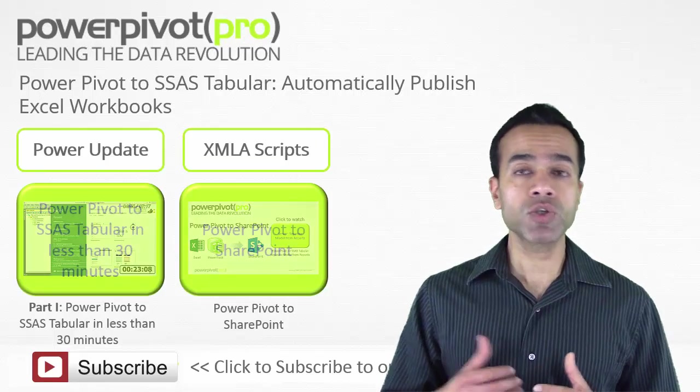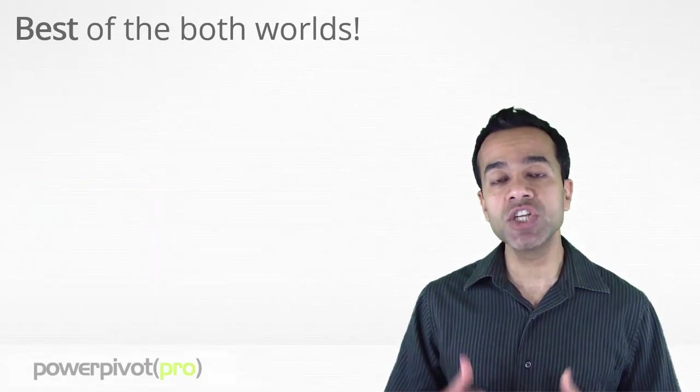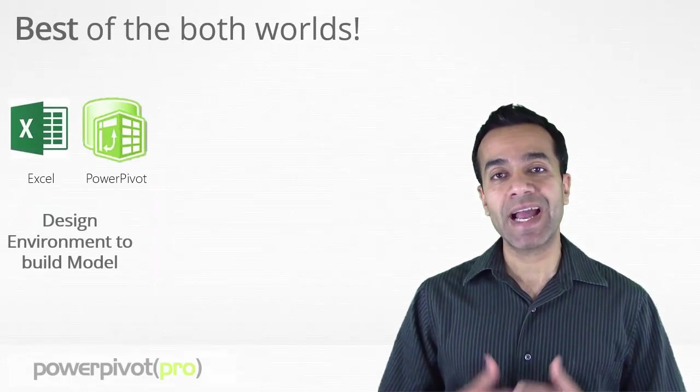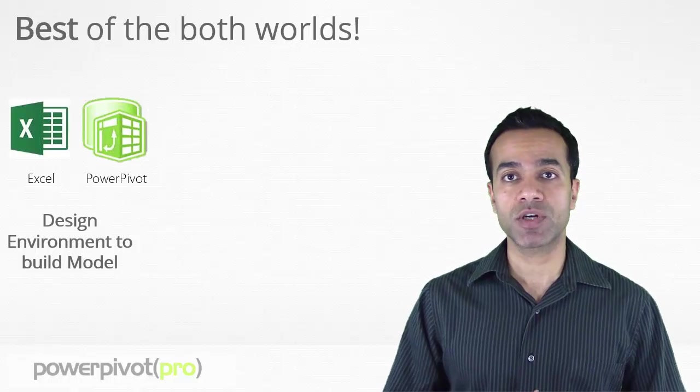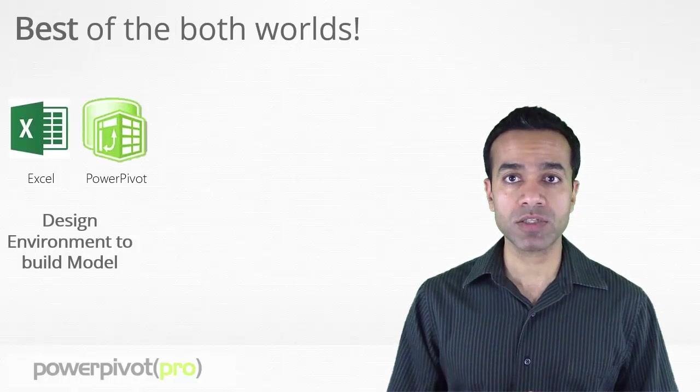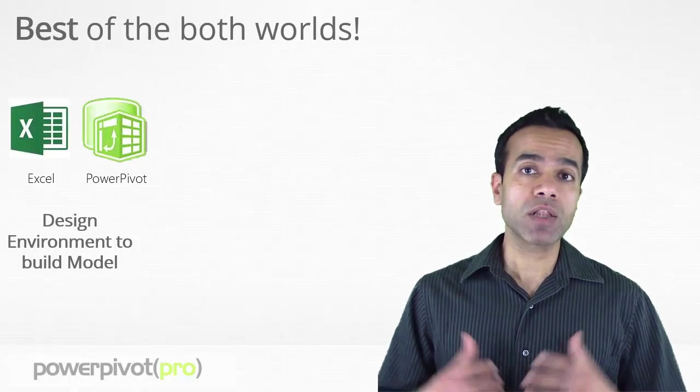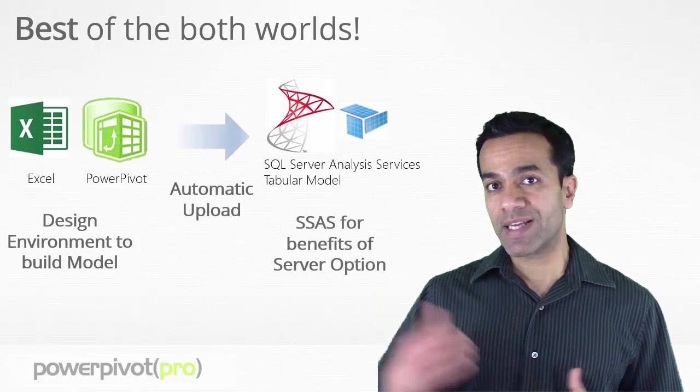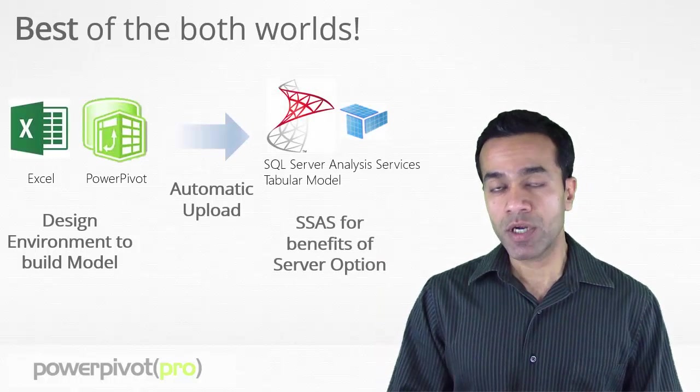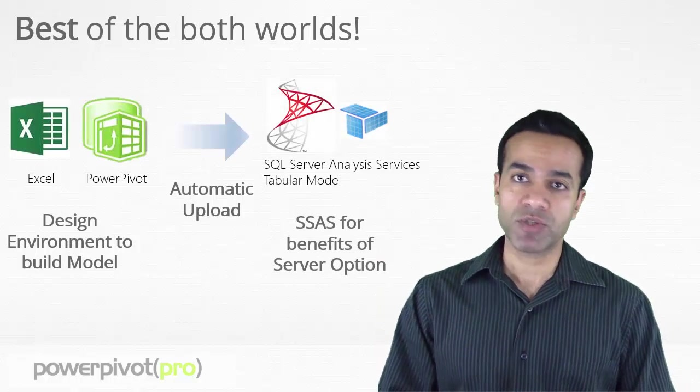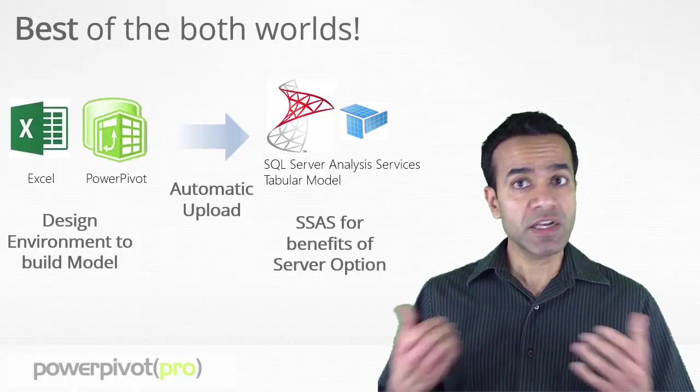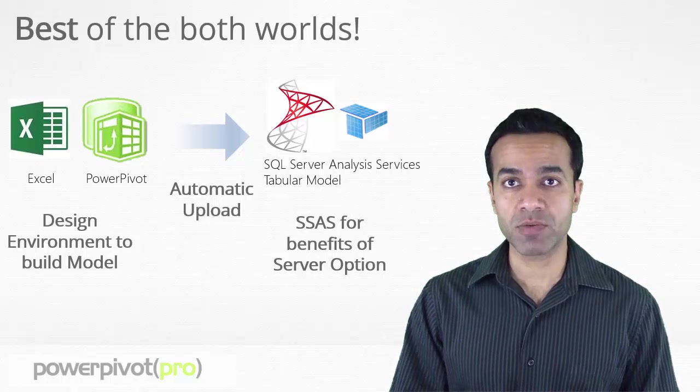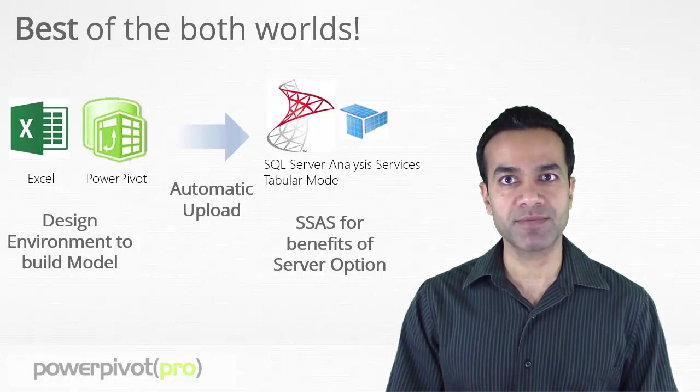For part 2 we will show you how you can continue using Excel PowerPivot as your design environment to build your models while automatically being able to publish your models to SSAS tabular to get the benefits from the server route. It really is the best of both worlds. So let's jump in.